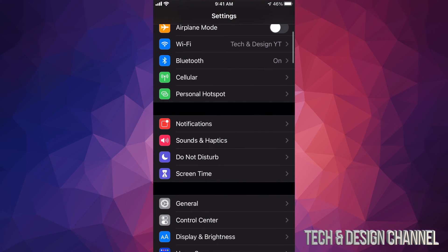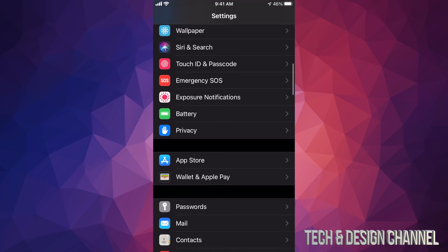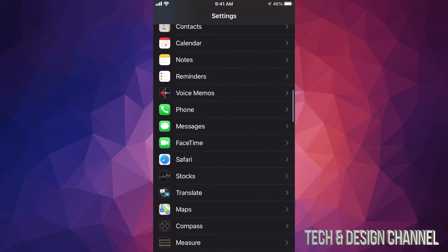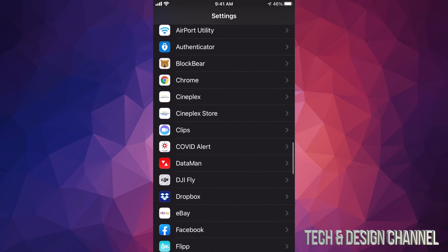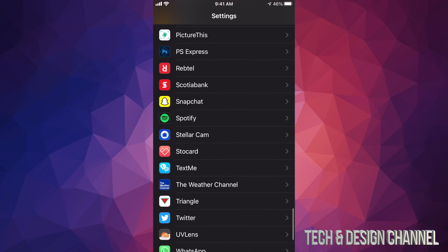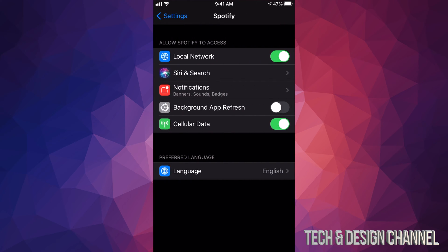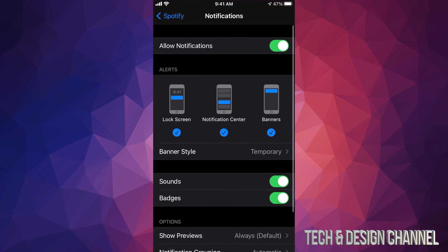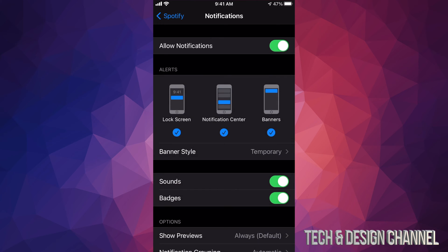You can also do this: keep scrolling down until you find the app that you want. If I scroll all the way down I see Spotify, for example, and I can tap on Spotify right here. I can also go into my third option, see Notifications, and from here I can just turn it off. So that's how you can turn off or on any notifications that you might like.